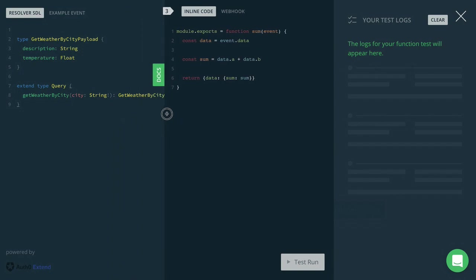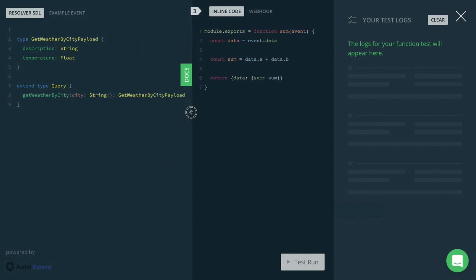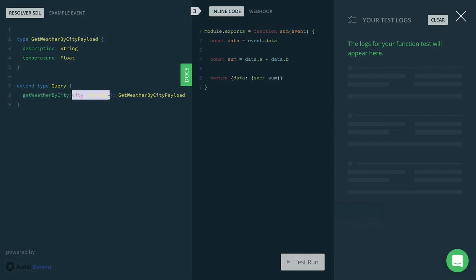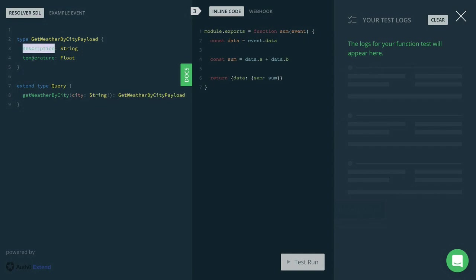And this also takes the city as an argument. It returns the getWeatherByCity payload that only contains the description and the temperature for the weather.